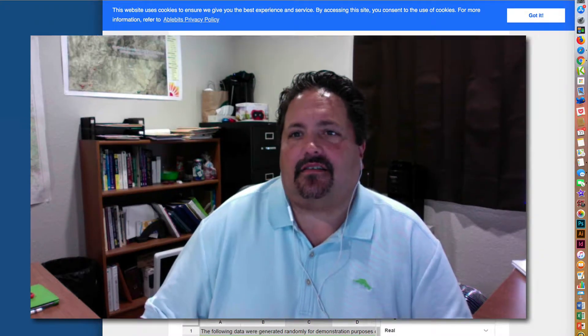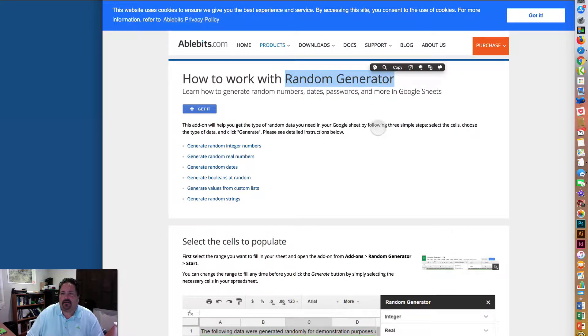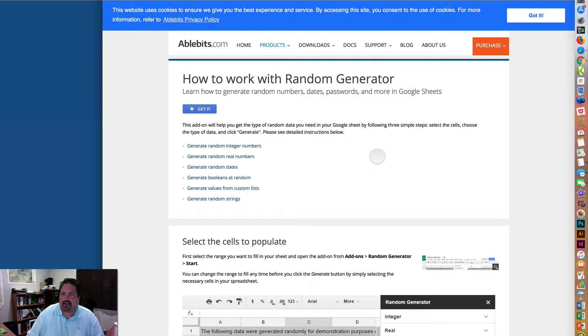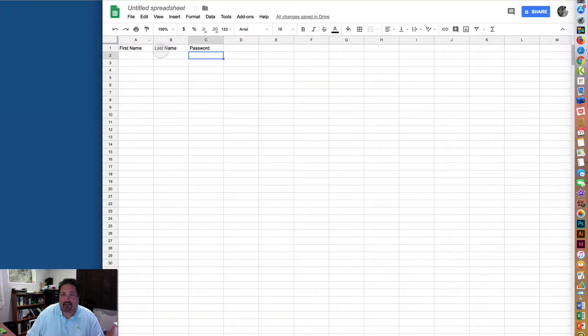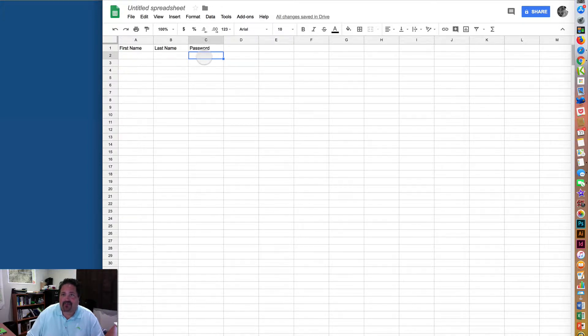There is a Google Sheets add-on called Random Generator that should do exactly what you need. So if you pop into a Google Sheet, or even if you have one already that has all your student names and you're just looking to generate passwords,